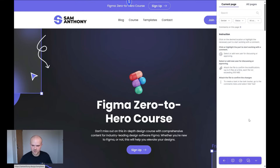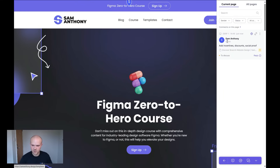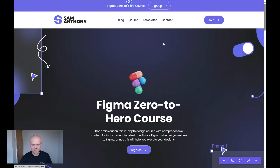And there you can see that comment has popped up at the top. If I open this up, we can see on the current page we have something to discuss: 'Add incentives, discounts and social proof.' As easy as that, let's move down to the navigation bar.